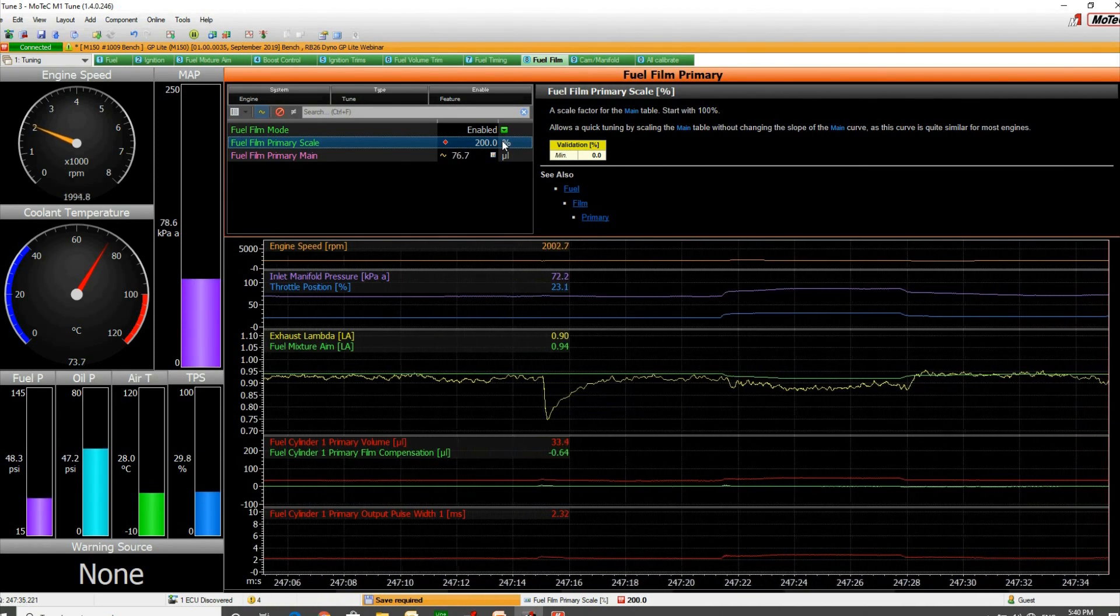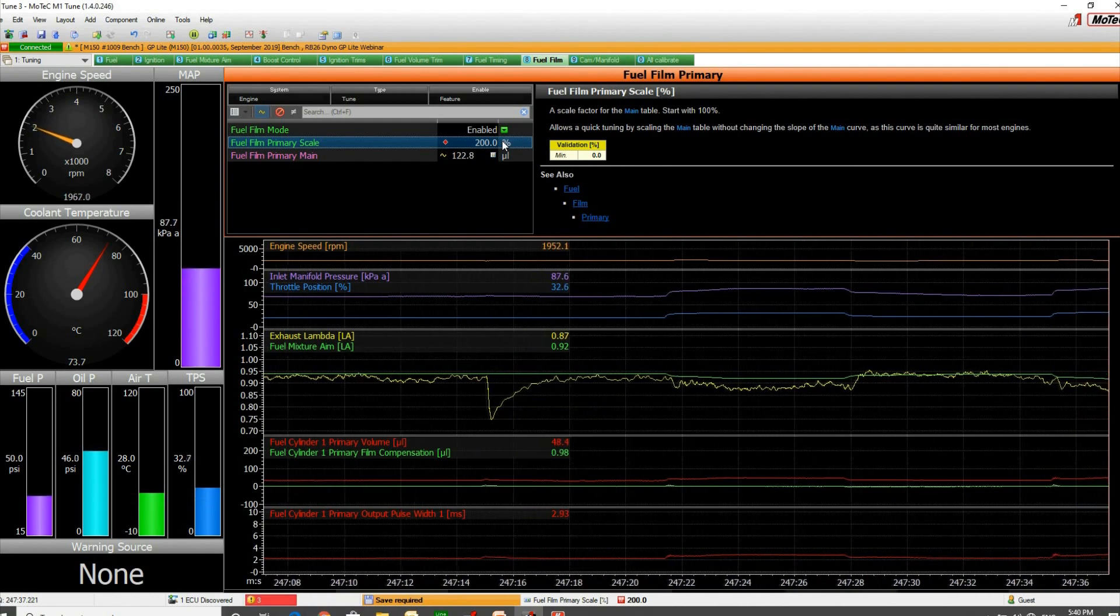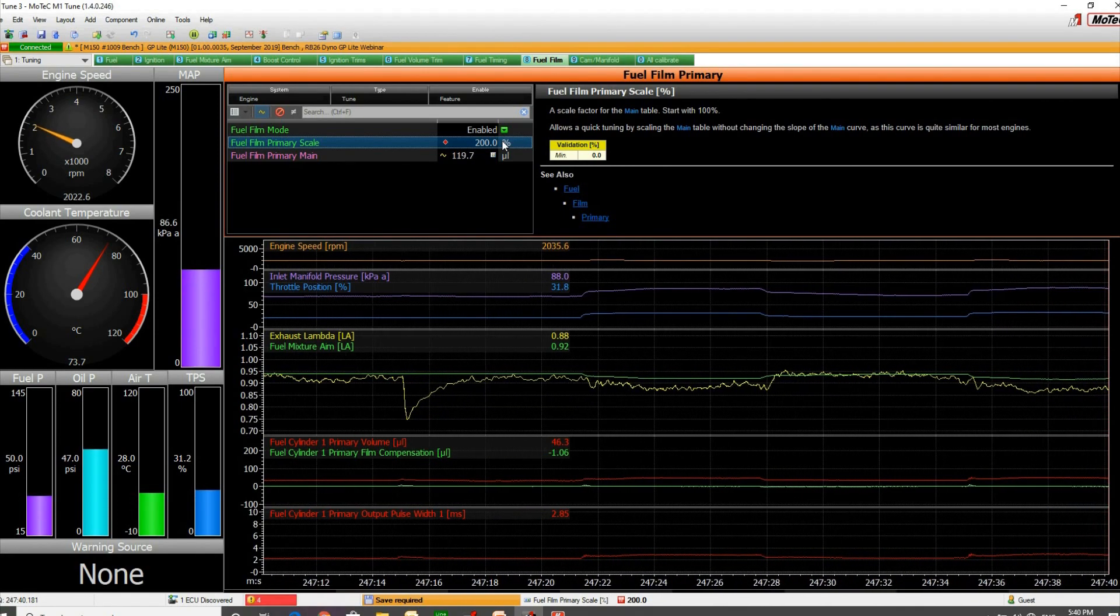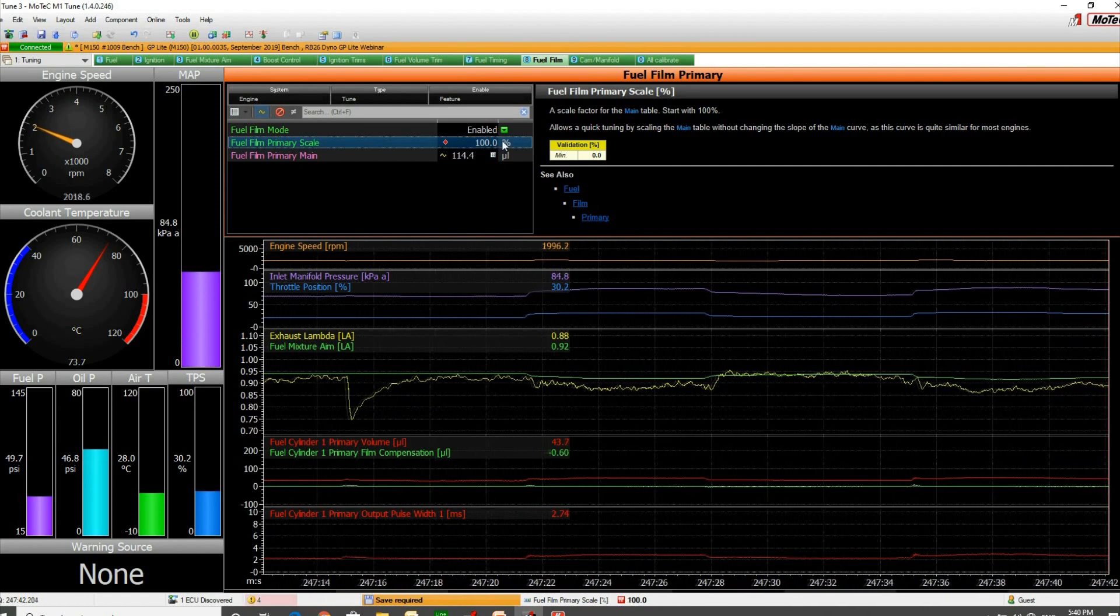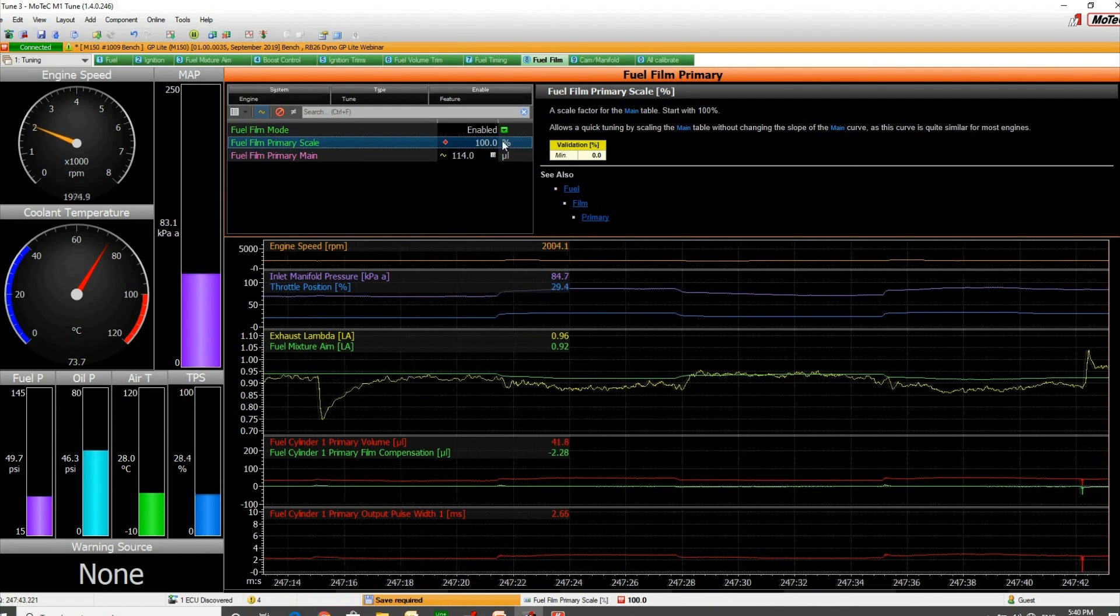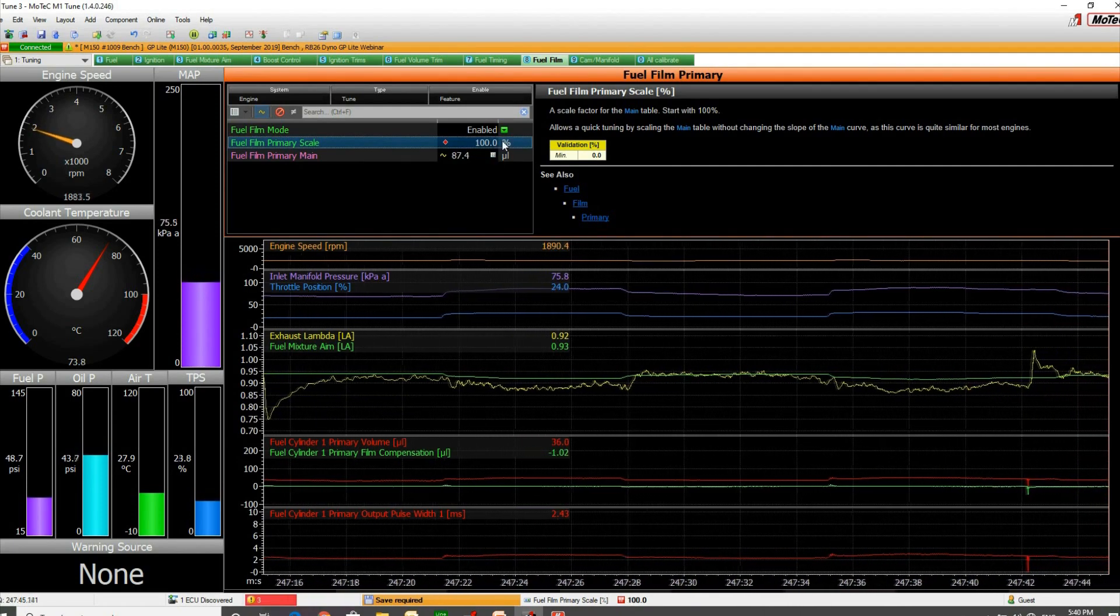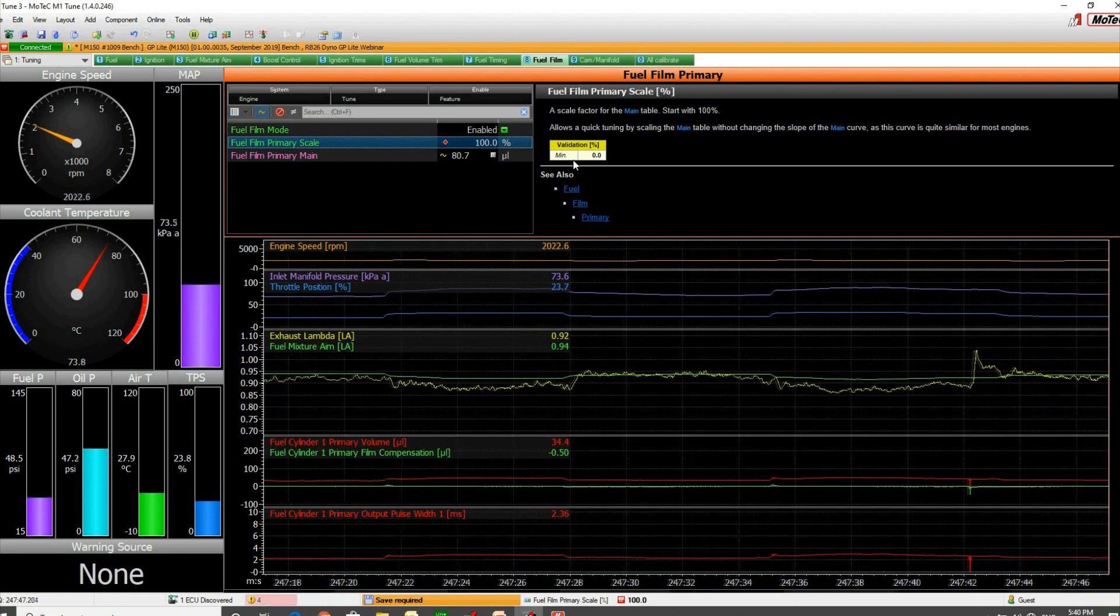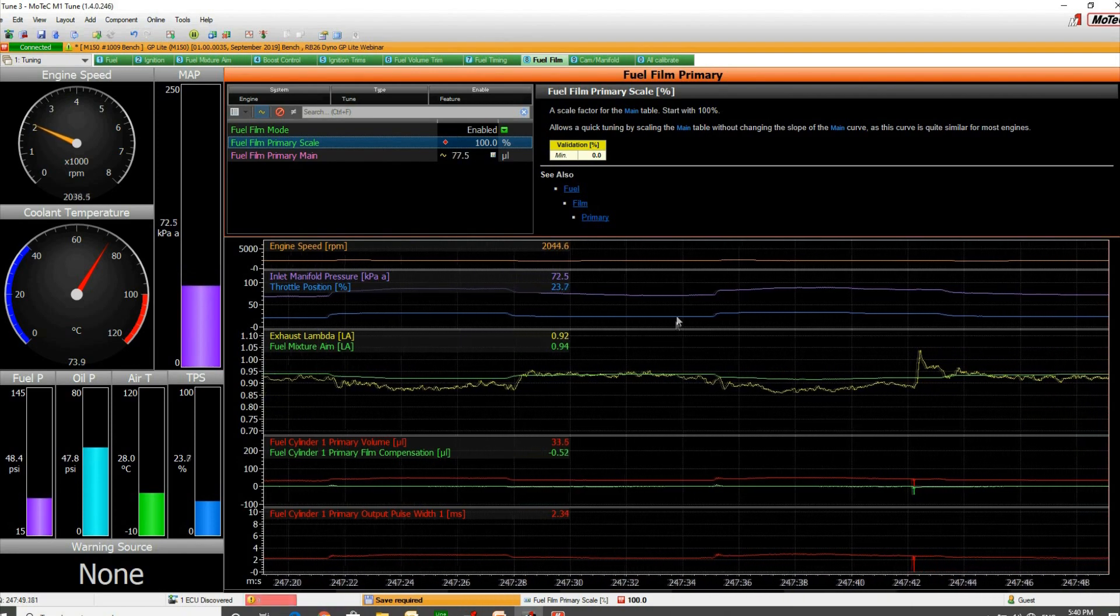We'll just stab it open again and it's actually pretty stable, going a little rich. So I'll have that number come back down to our lower manifold pressure.